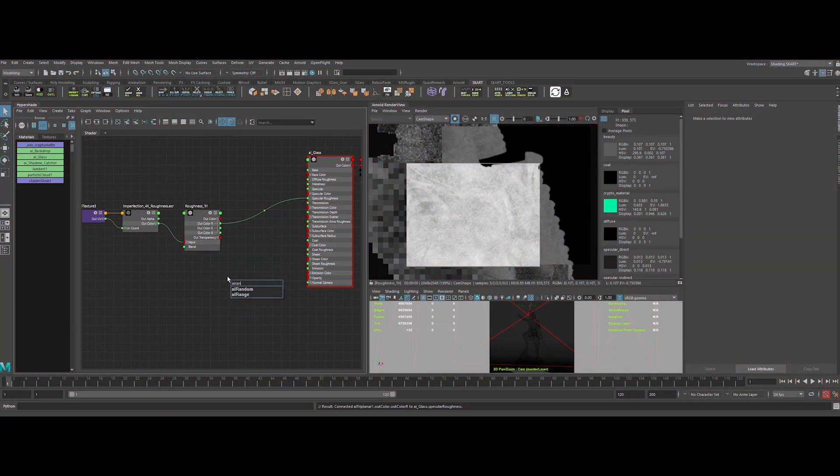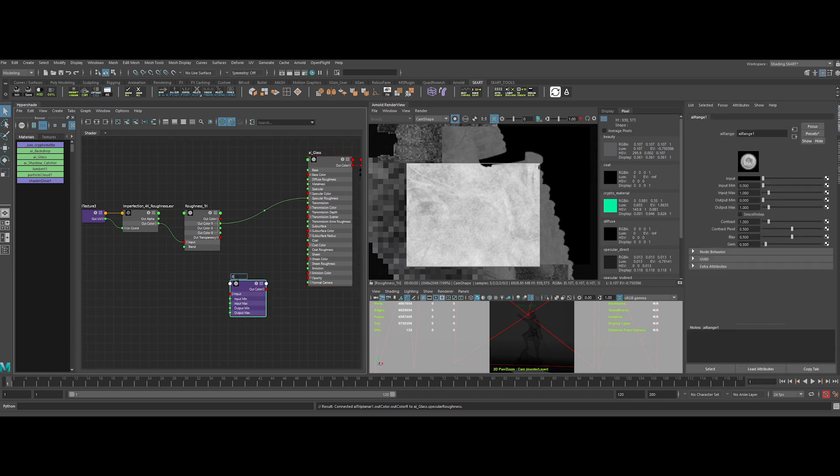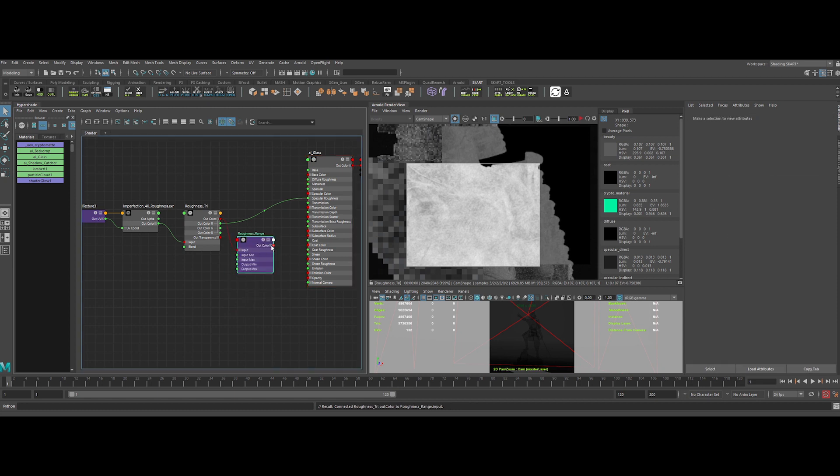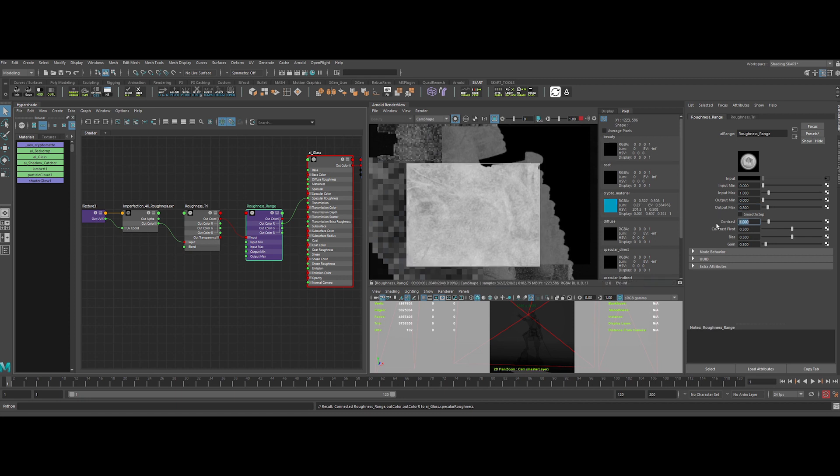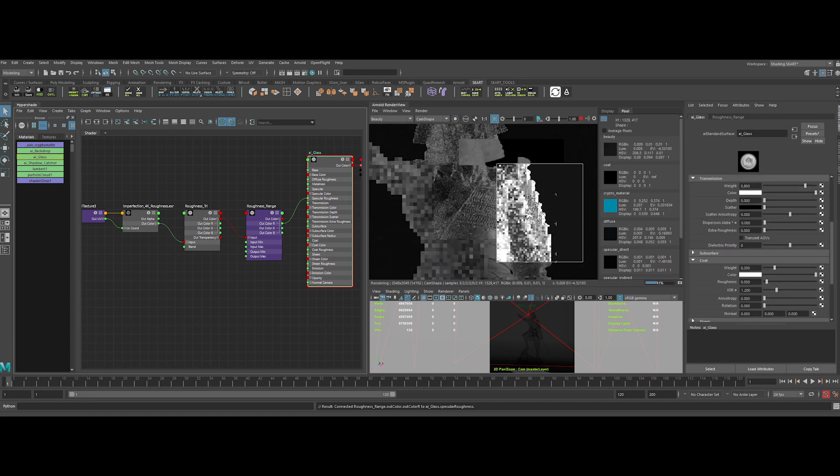To remap the value, we can use an AI range node. Let's plug it in the middle like this, and rename it. In the AI range node properties, let's lower the output max and increase the contrast. Yeah, pretty neat.